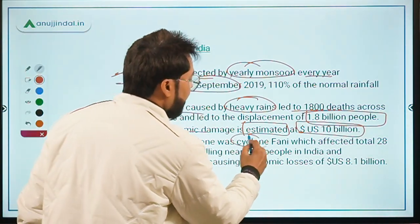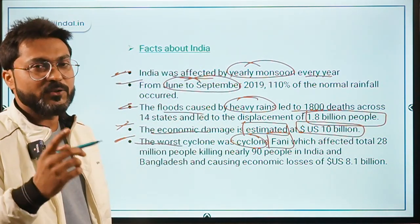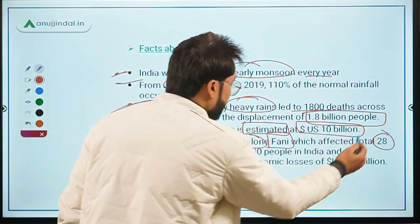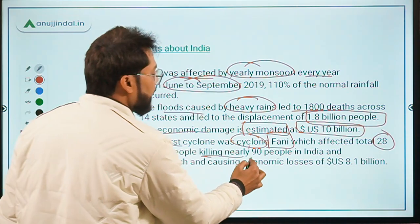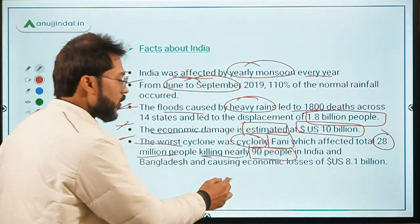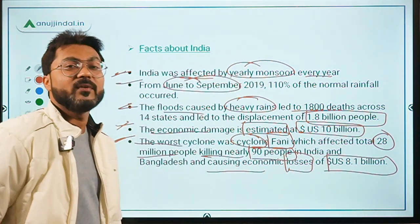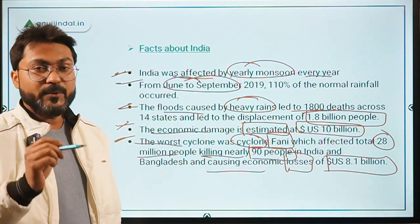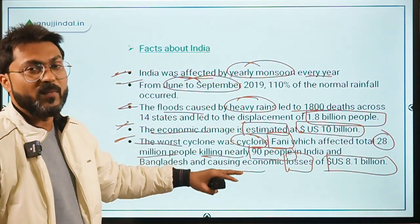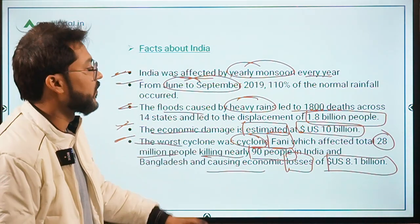The worst cyclone affecting India was Cyclone Fani, which affected both India and Bangladesh. It affected a total of 28 million people and killed nearly 90 people across both countries. Cyclone Fani alone caused an economic loss of US $8.1 billion — a very significant amount.